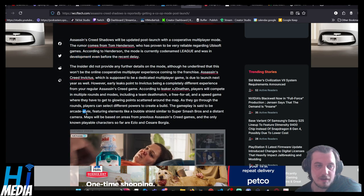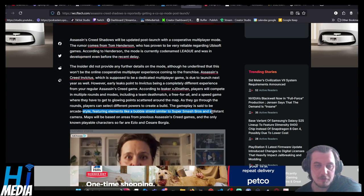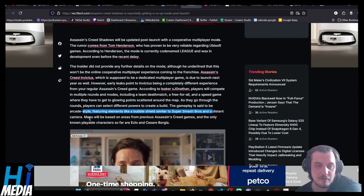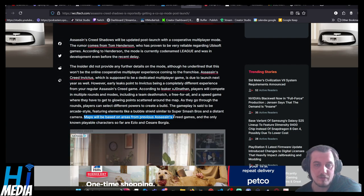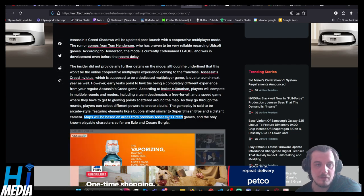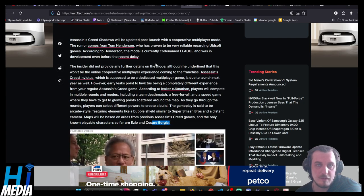The gameplay is set to have an arcade-style featuring elements with bubbles here and similar to Super Smash Bros, and a distant camera. Maps will be based on areas from previous Assassin's Creed games and the only known playable characters so far are Ezio and Caesar Borgia.